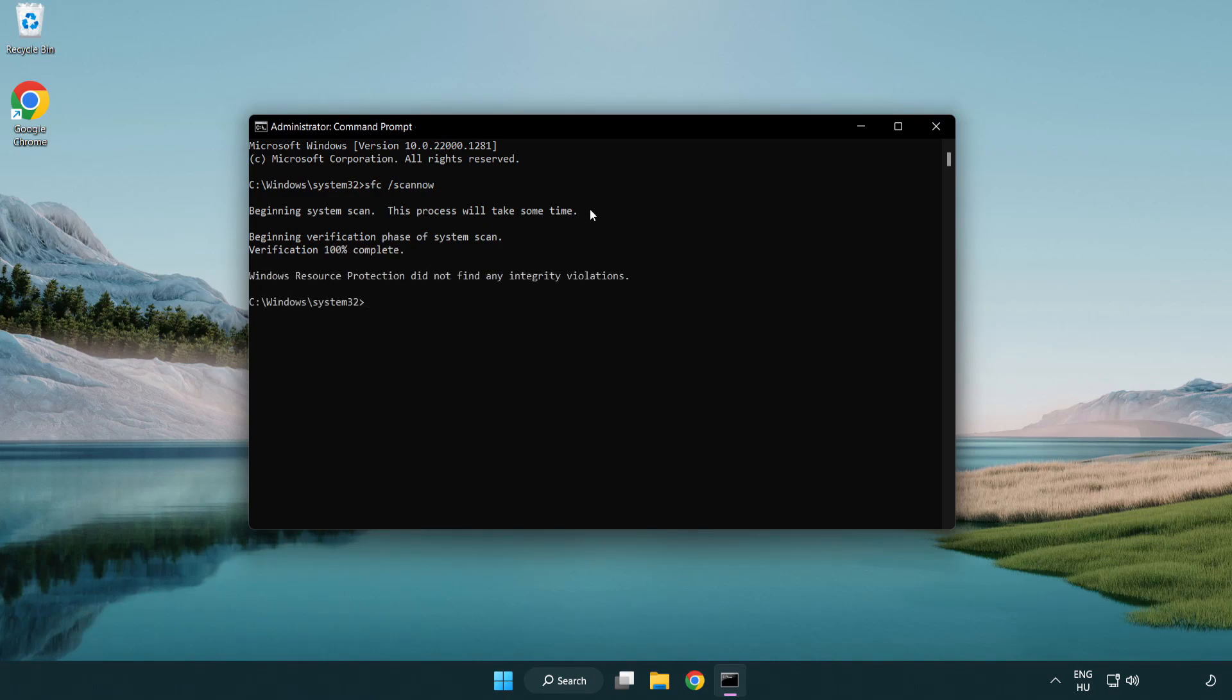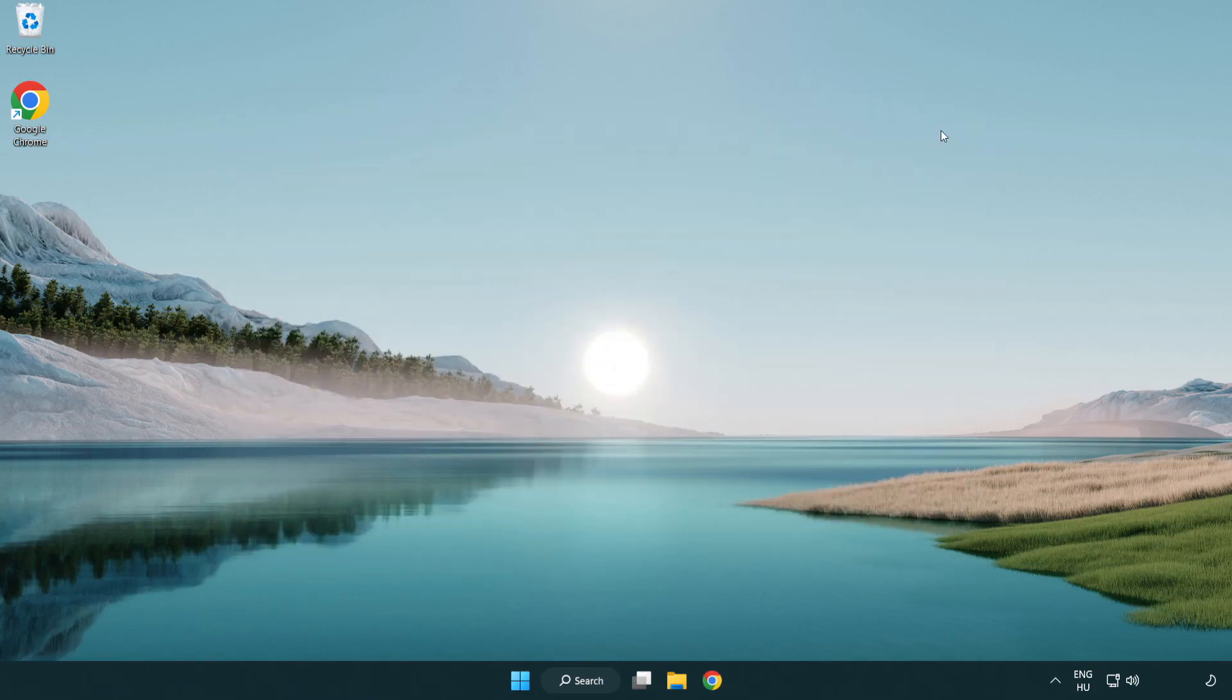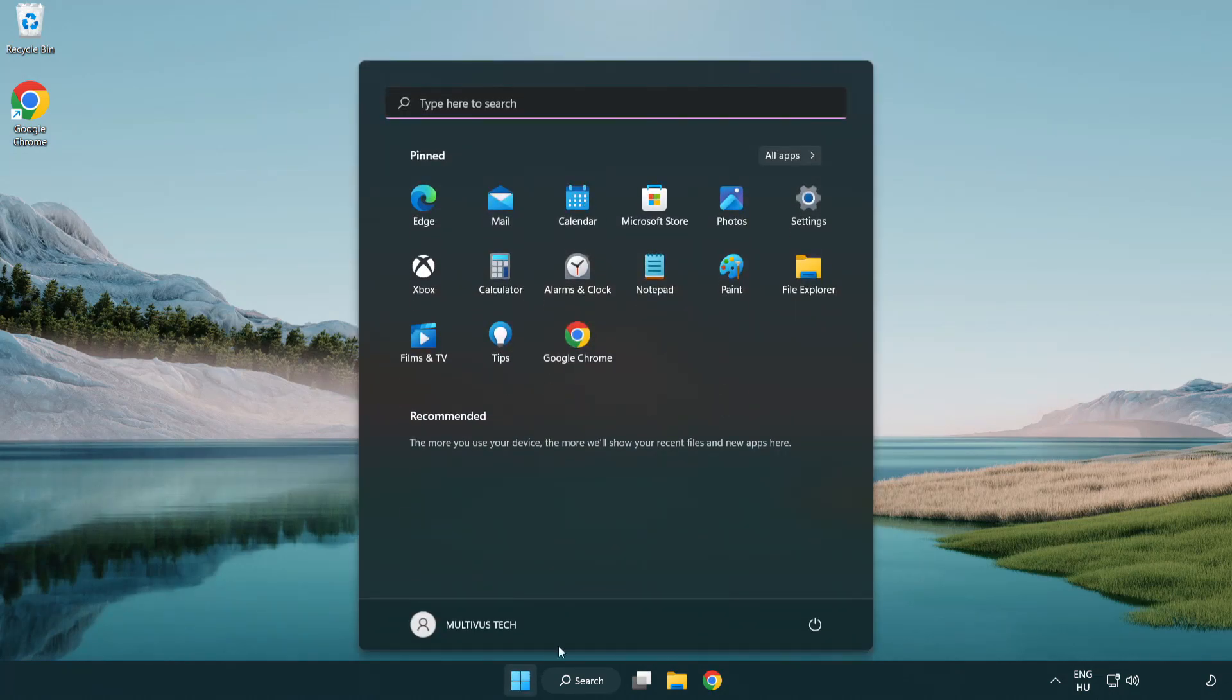After completed close window and restart your PC. Problem solved, like and subscribe.